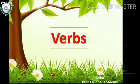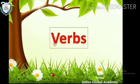Good morning students. Today we are going to start the next part of our parts of speech, and that is verbs.